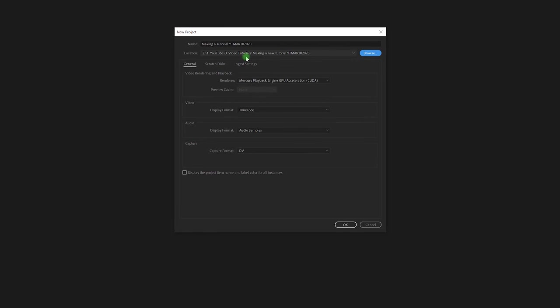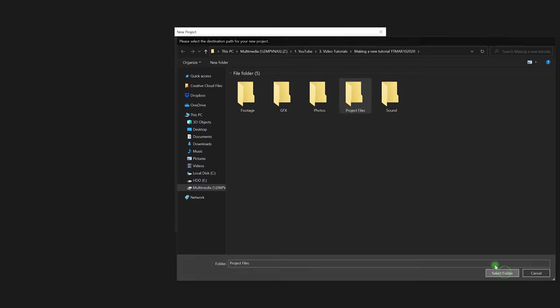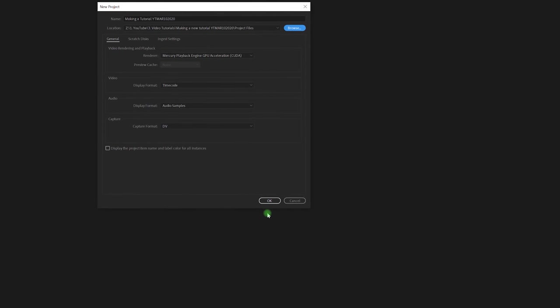Now that's not the correct place because this is going to be the project file and where those get stored. So I'm actually going to make sure that I'm not just in this folder. I'm going to put it into the project files folder. Hit OK.